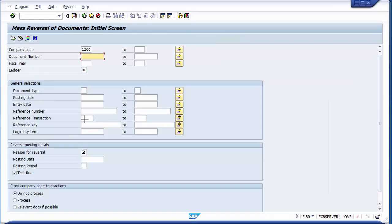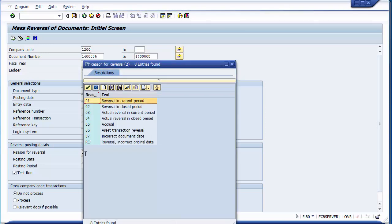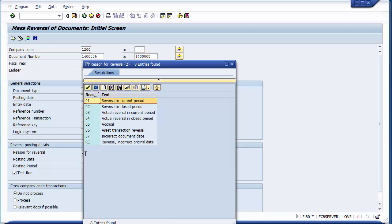On the mass reversal screen, select the company code. If you have a document number range to reverse, put the from-and-to range. For example, documents 6 to 8 need to be reversed. You also need to put the reversal reason — 01 or 02 depending on whether you want to reverse in the current period or in the original period. Normally we take 02 so documents are reversed on their respective original posting dates.